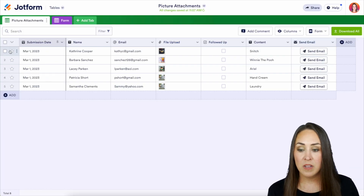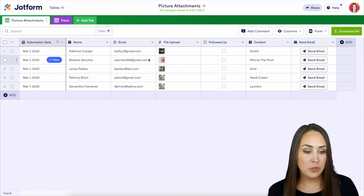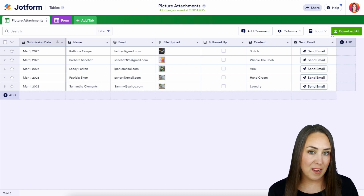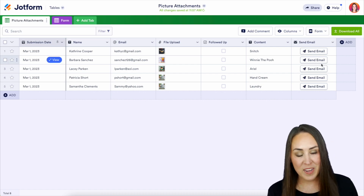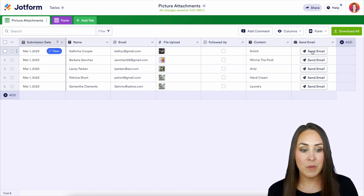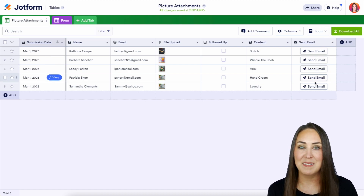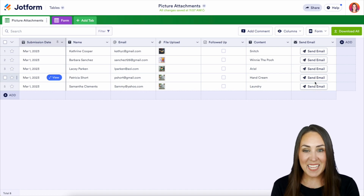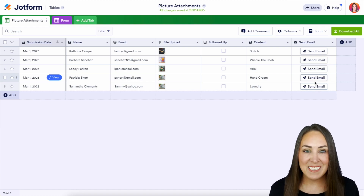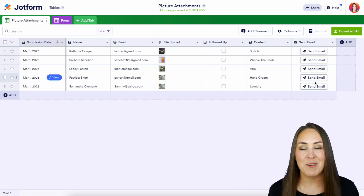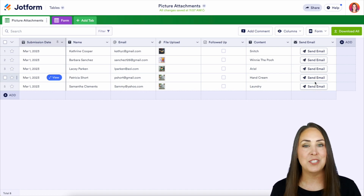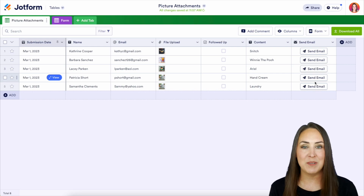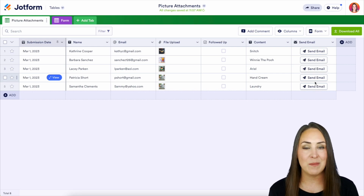So here, instead of choosing the three dots and forward email, we can just come here and hit send for each entry. Super simple — it is as simple as that. If you have any other questions about how to forward submission data to your team, definitely let us know down below in the comments.